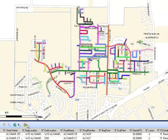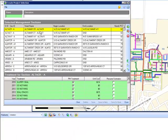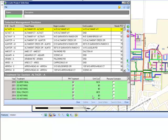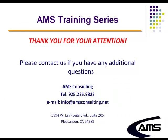Lastly, there is the Create Project tool, which allows the user to view data for the selected sections and manage the corresponding treatments and unit costs for those sections. This concludes the GIS Reporting Overview. Thank you.